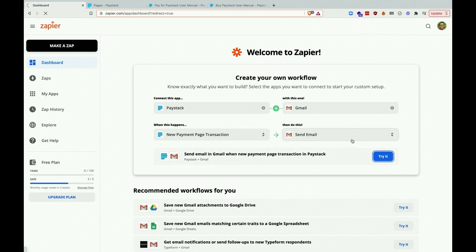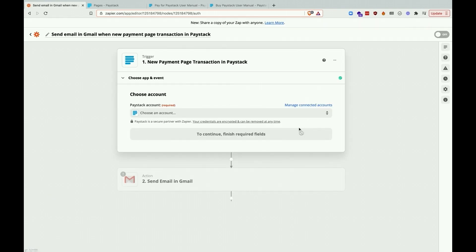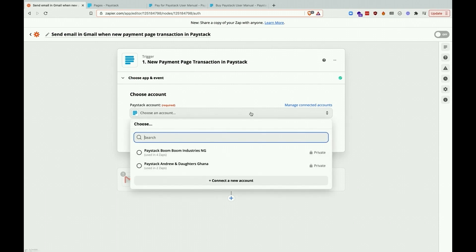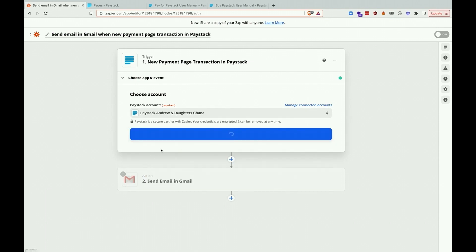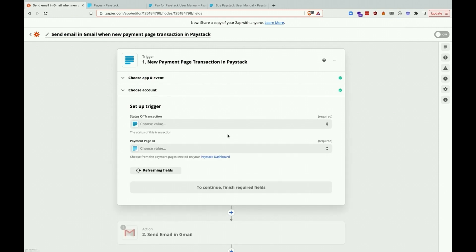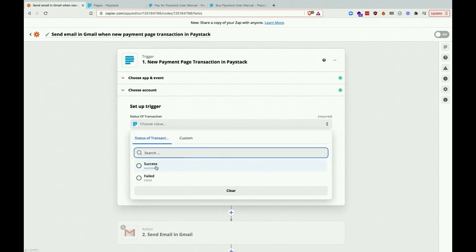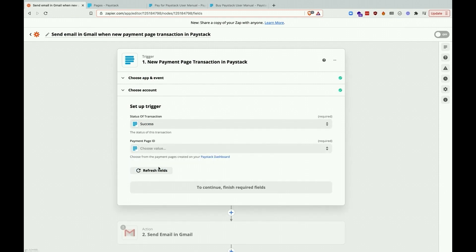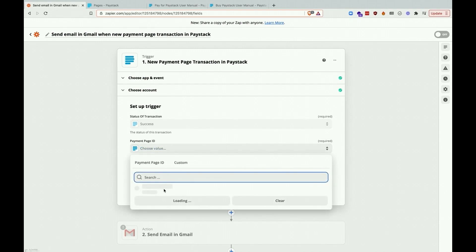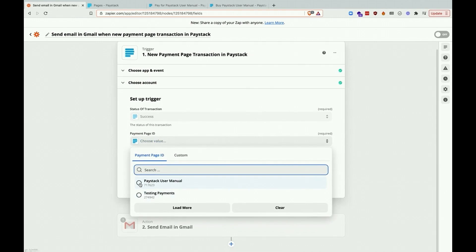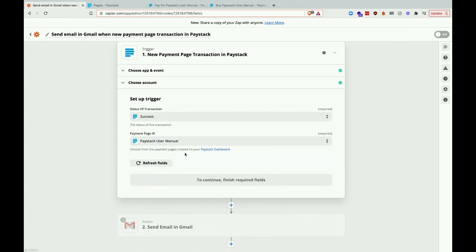Once that's done, we go to our setup page and here we will specify the Paystack business we want to use, followed by the transaction status, which is success. Here, we'll be setting up the email that will be sent along with the book.